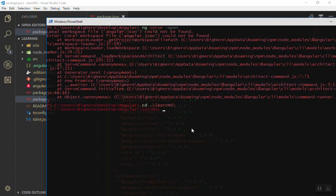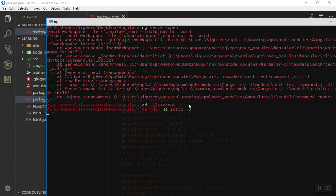We should go inside our directory and then run ng serve. You can just write the short form of open which is -o. -o means open, it will open it in the browser. Now if you run it, it will take a few seconds to compile all the files you have in your application and it will open it in the browser.